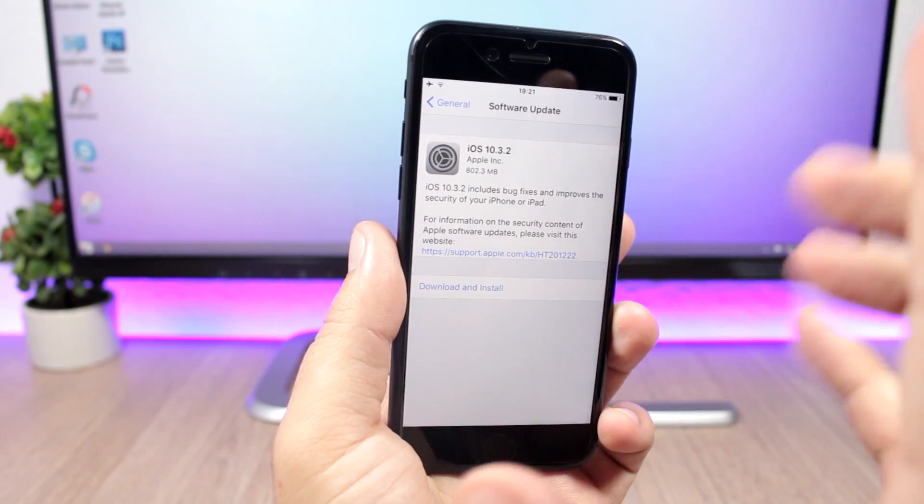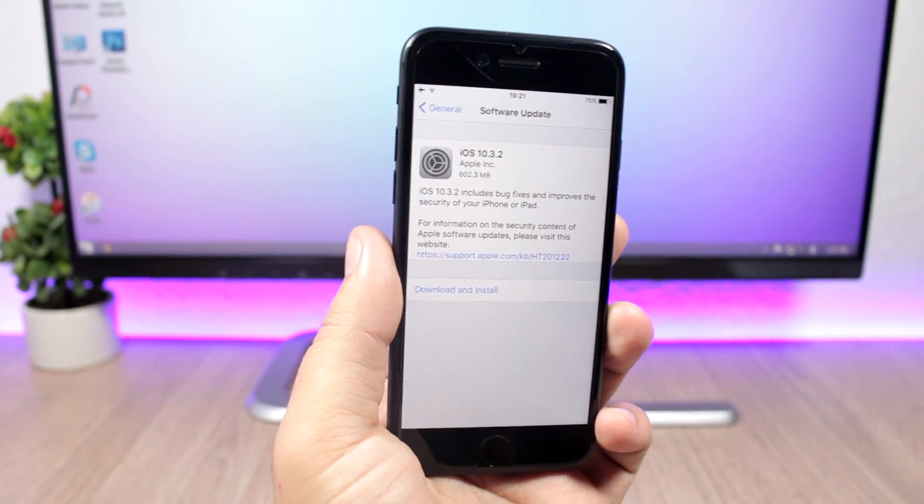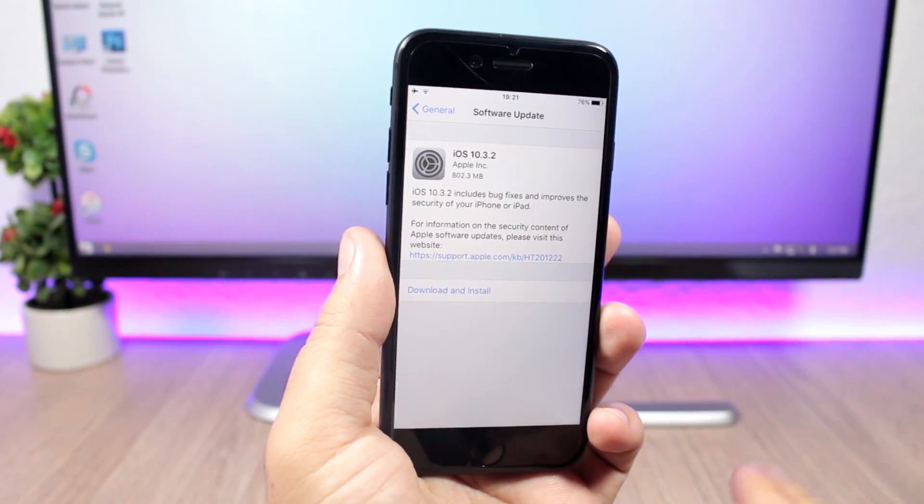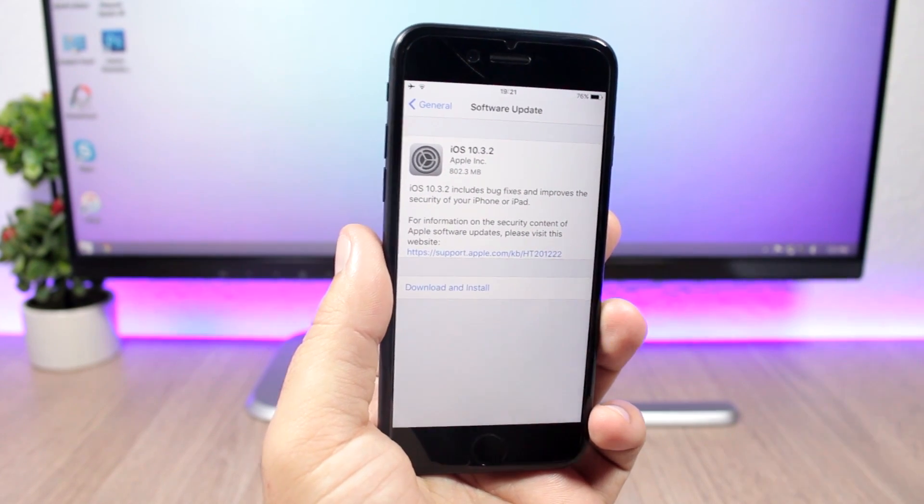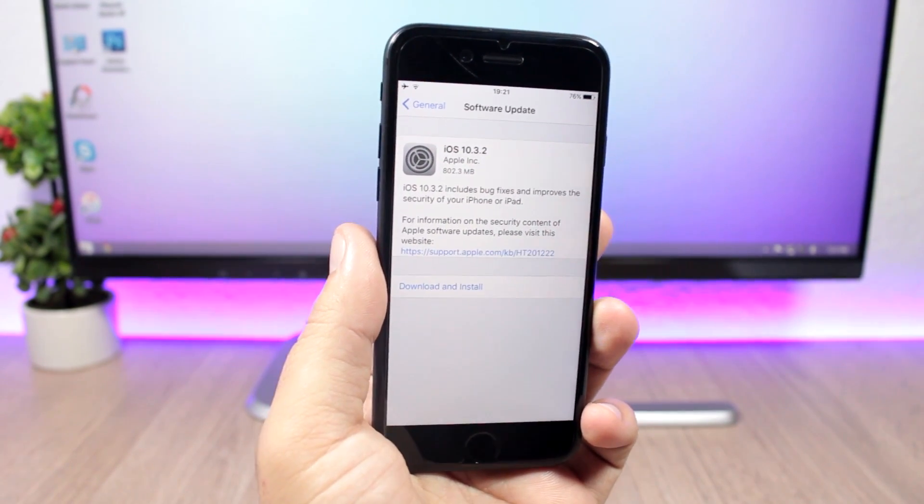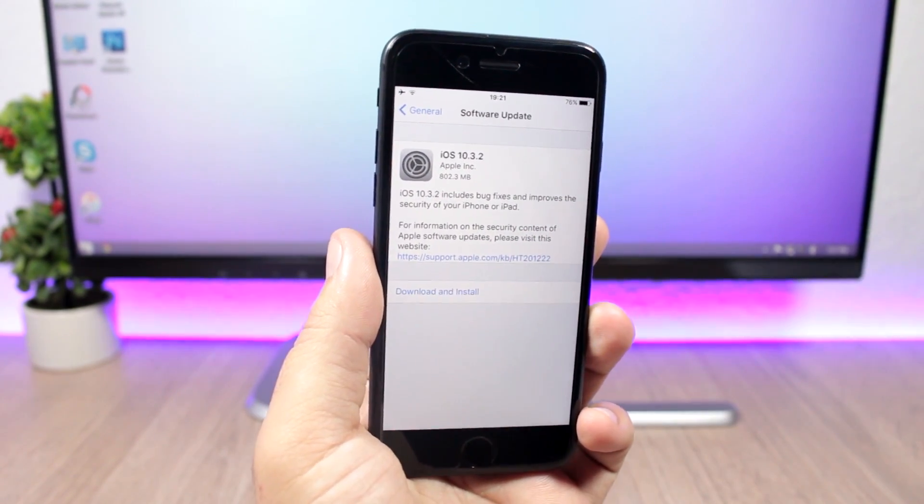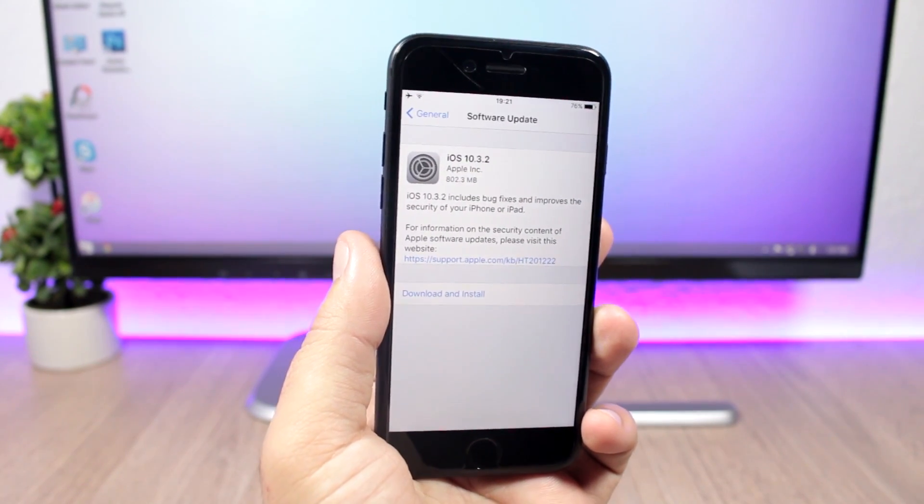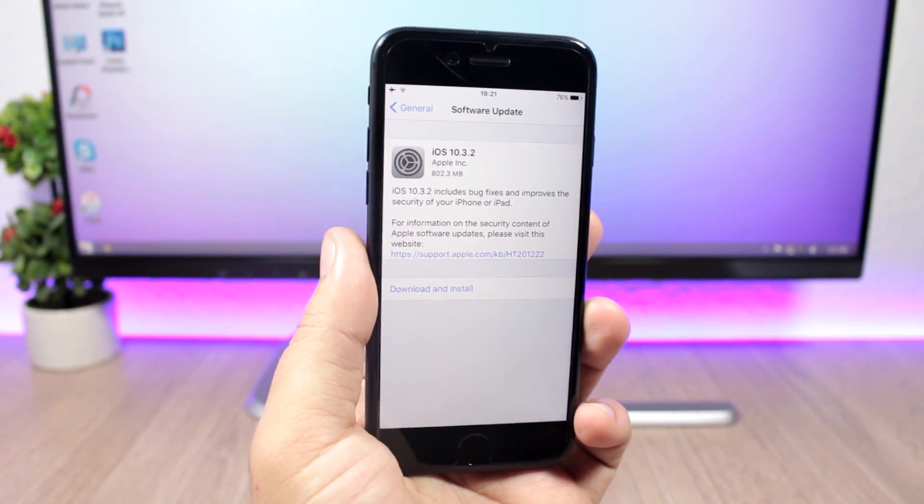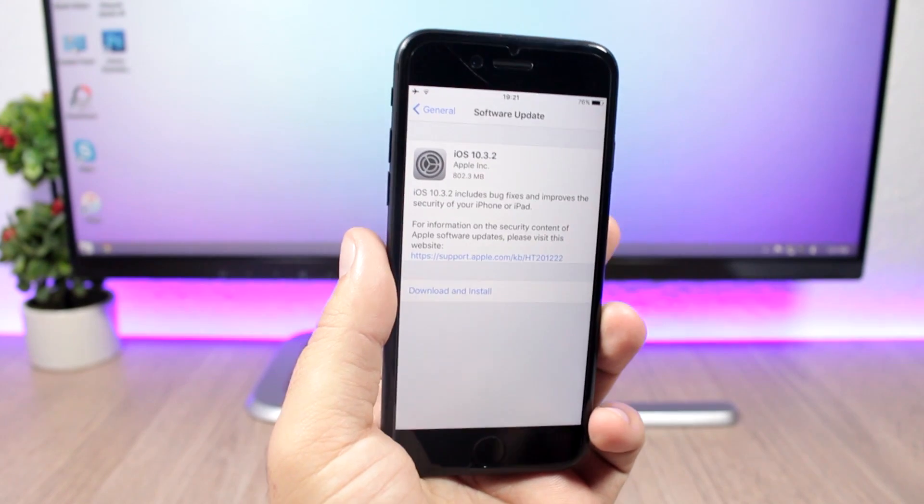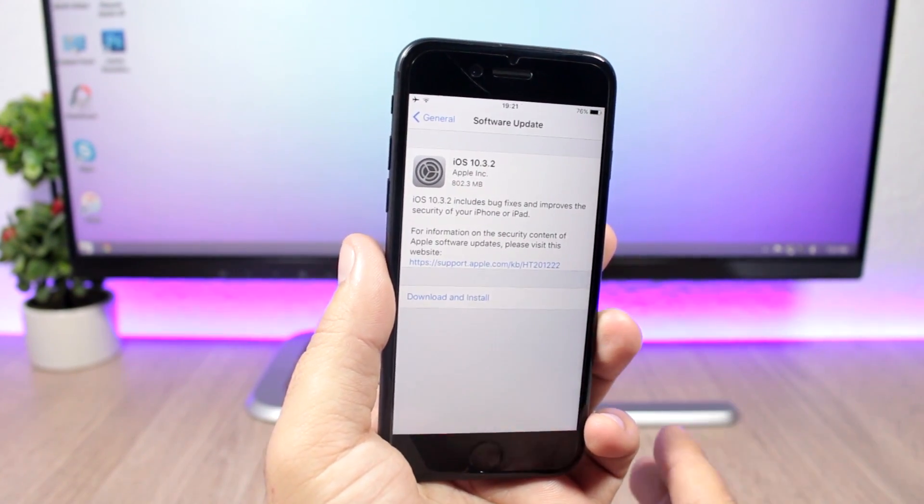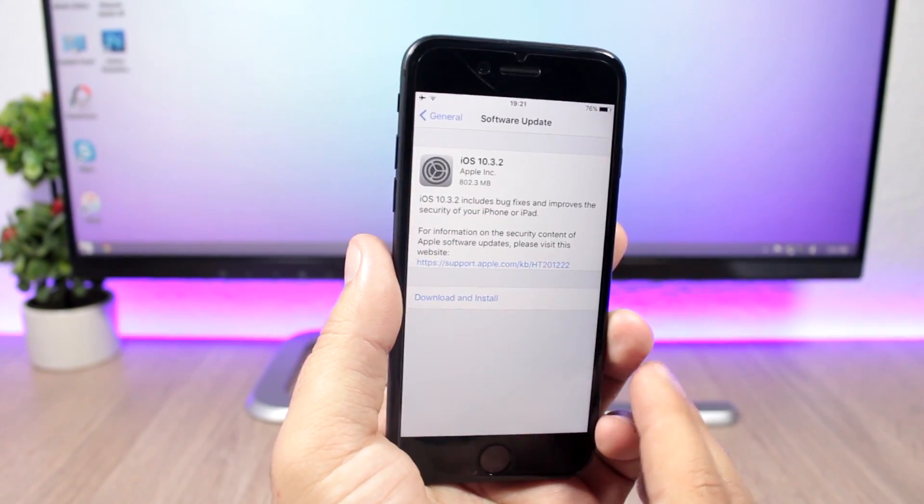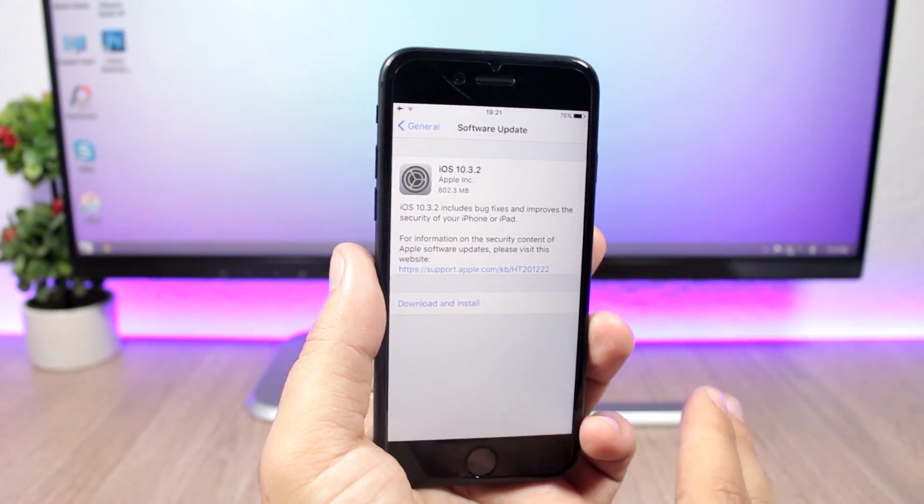So for my iPhone 7, it's 800 megabytes. It includes bug fixes and improvements in security and stuff like that, the usual stuff that you will see on updates like this. Also it will include a fix for the SiriKit and also a fix for third-party VPN apps.